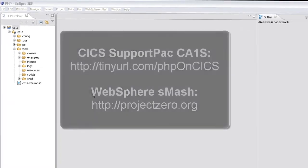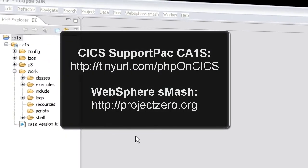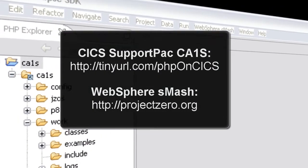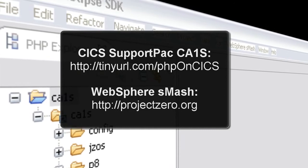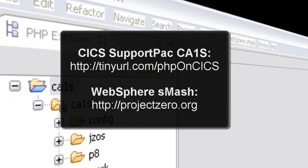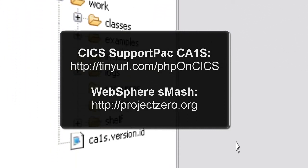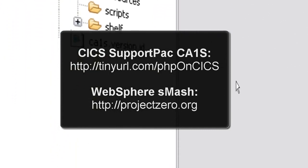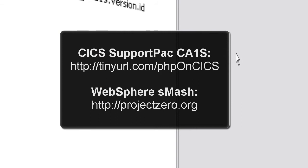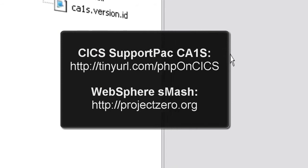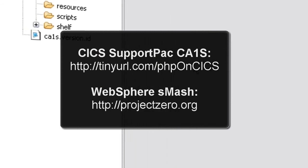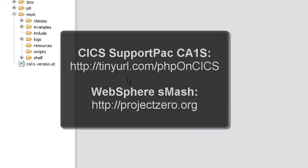Hi, this is a short demo of CICS Support Pack CA1S, which uses WebCSMash technology to provide PHP scripting features to CICS TS 3.2, as well as a number of conventions to simplify the creation of RESTful web services on CICS.